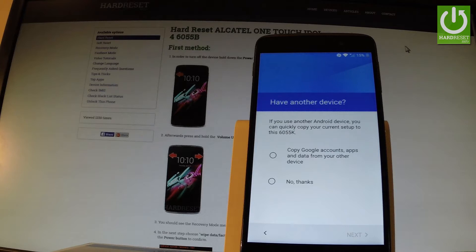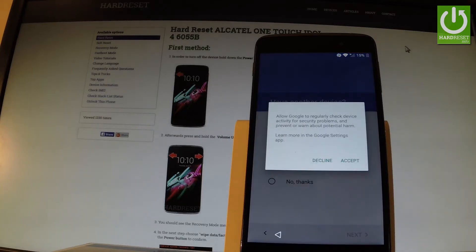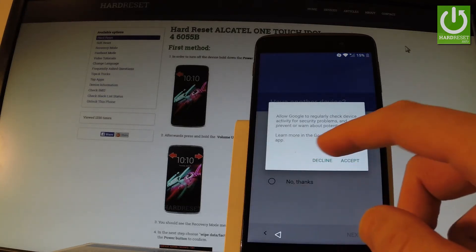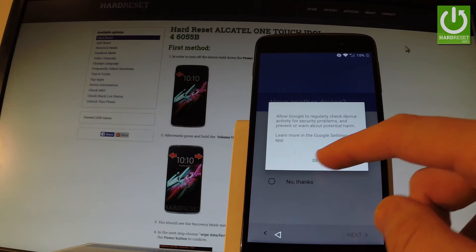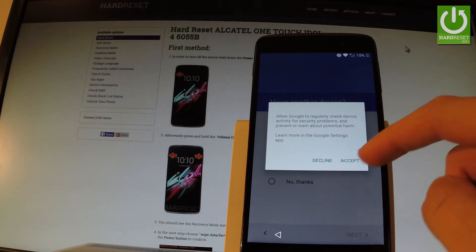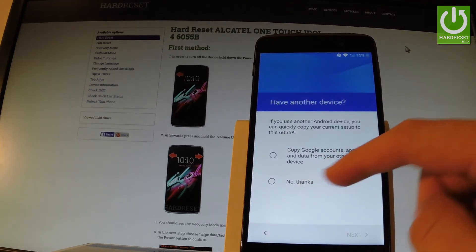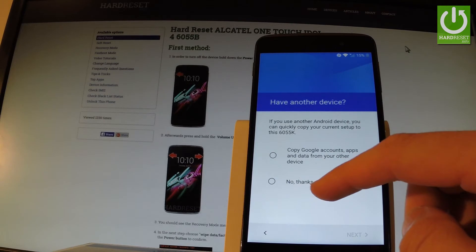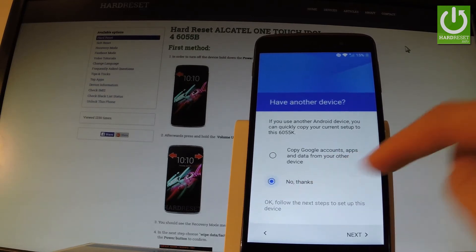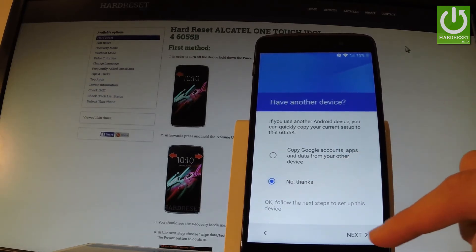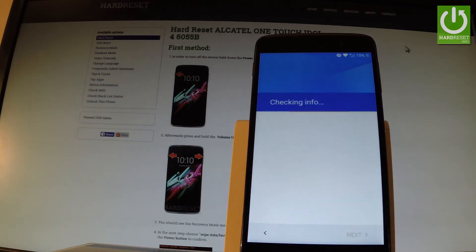Now we have to decide whether you would like to copy Google accounts, apps, and data from your other device, or just bypass this step and set up your phone as new. Let me accept the following information, but let me choose 'No thanks' to that option. Let me tap next.